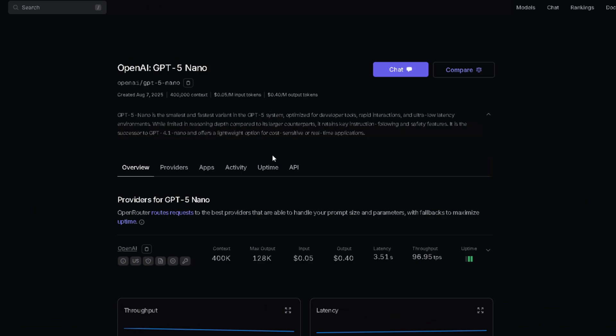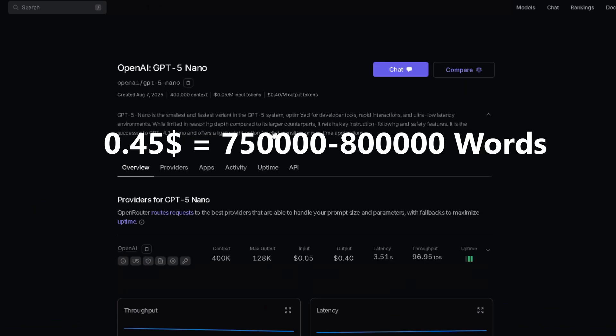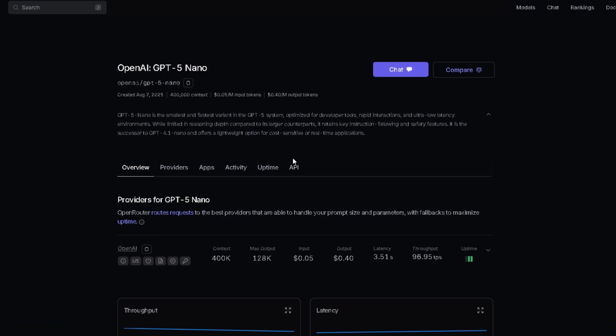To put it in perspective, for 45 cents total, you can send and receive roughly 750,000 words with this model. Many people get this wrong and think each reply costs 40 cents. It doesn't. One average reply might cost you around $0.00001.